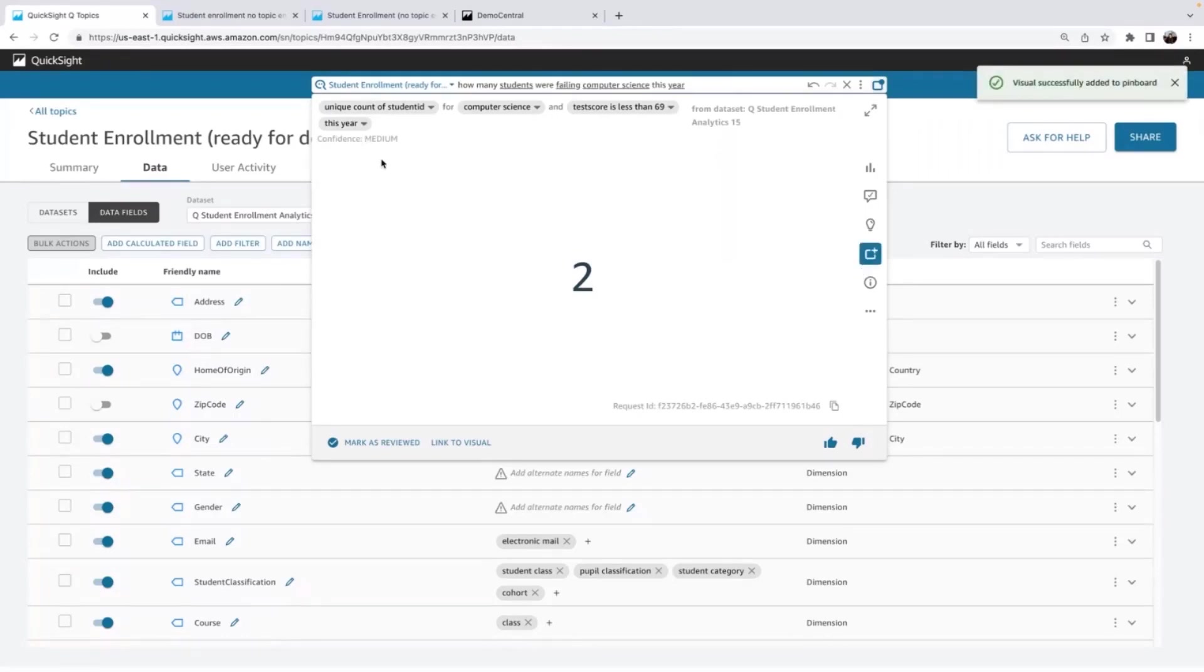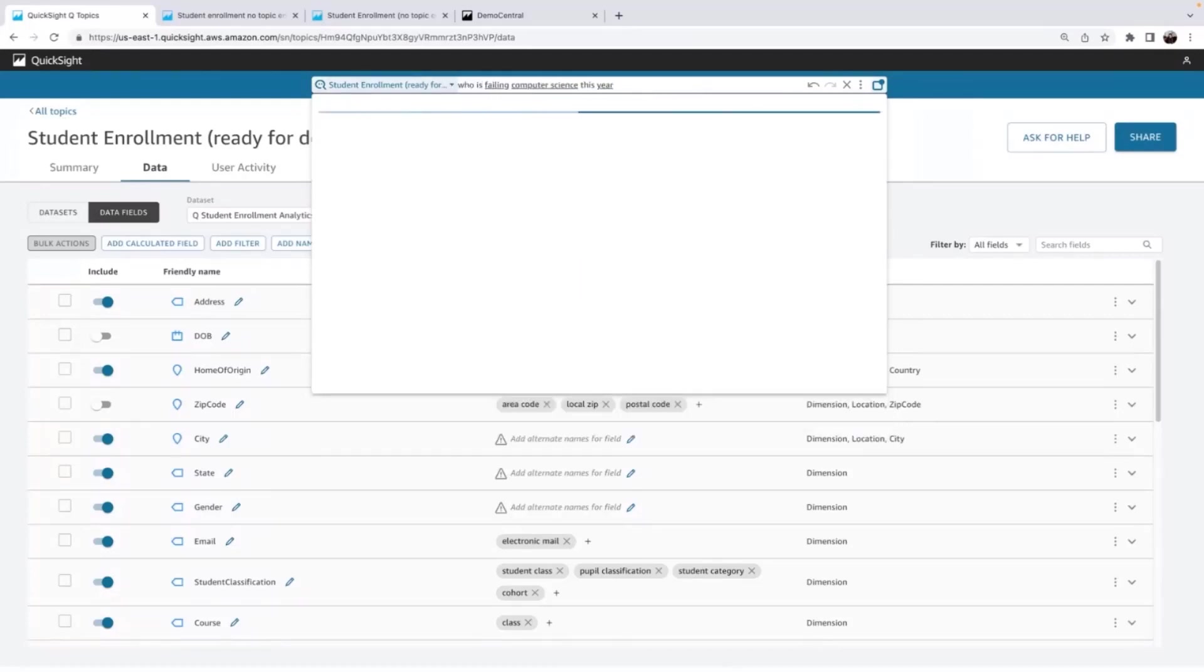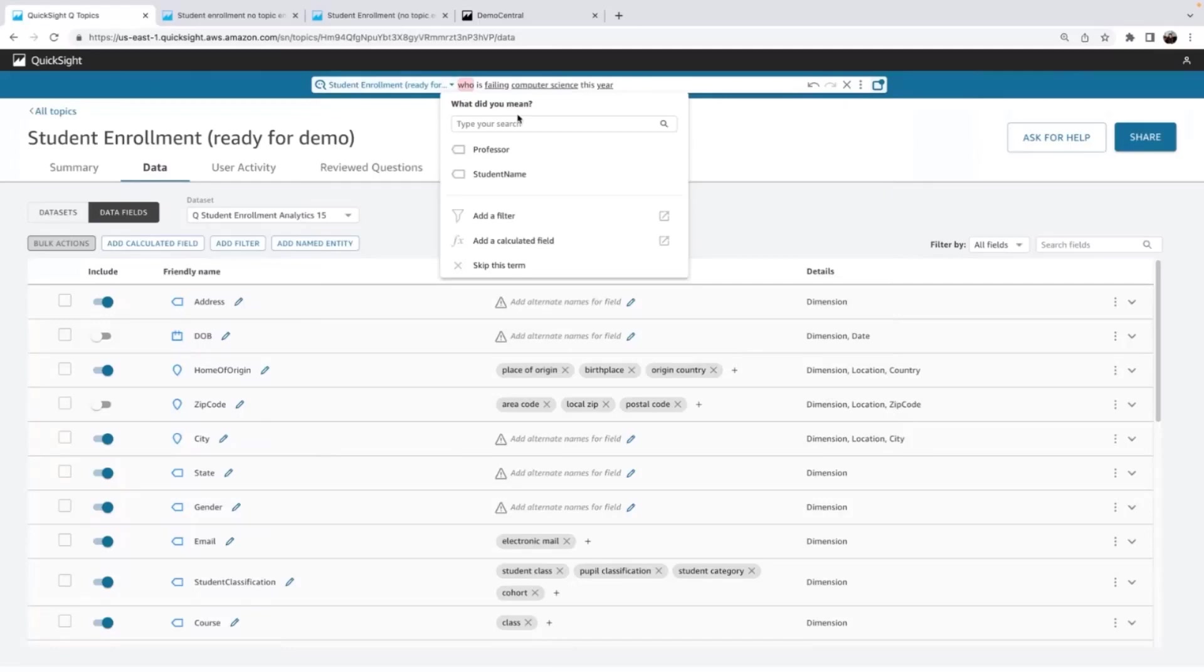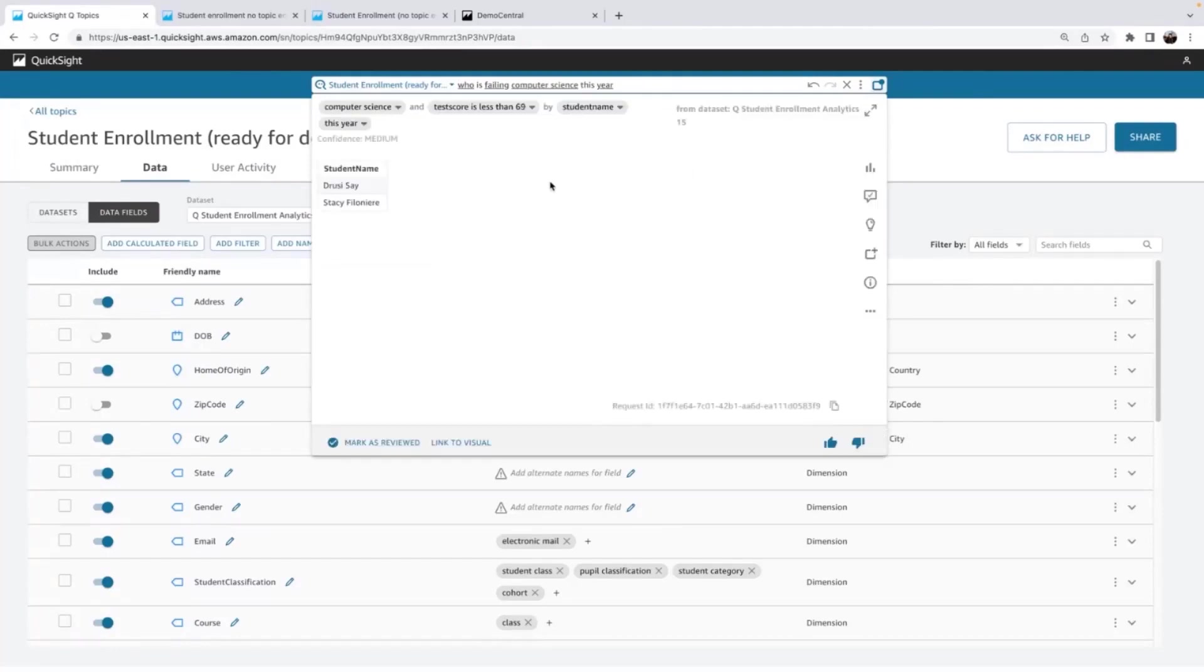But I already can anticipate what they're going to ask next. Okay, who are those two students? Well, guess what? I'll just ask Q who is failing computer science this year. And remember how we just said that these are both people? So Q saying, hey, did you want professor or did you want students? I want students. Okay, I can see these two students failed.